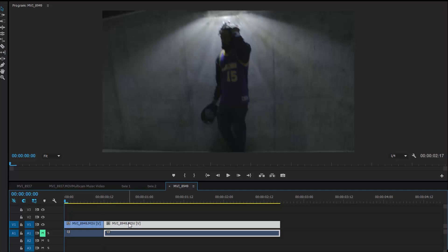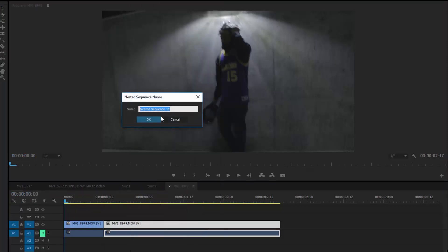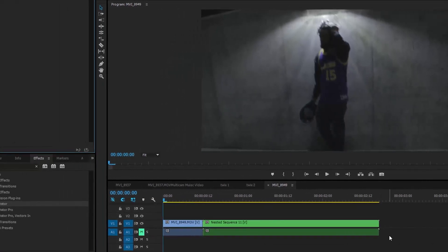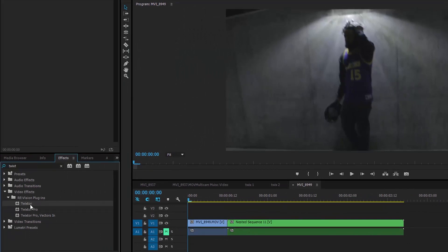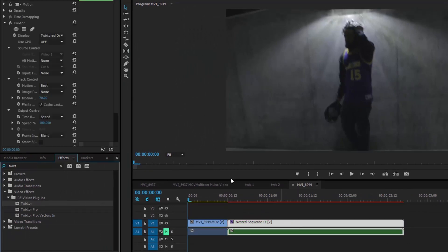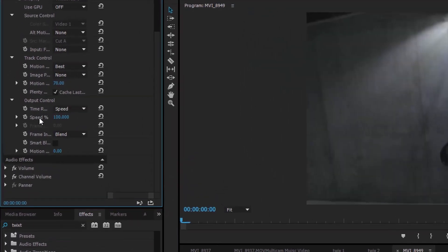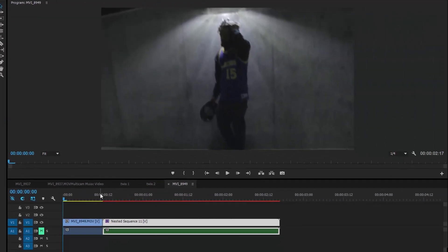The first thing I'm going to do is right click on this clip and select Nest. This is going to allow me to apply Twixtr to the top of this clip without affecting anything else. Next, let's go ahead and add Twixtr to this clip and slow it down to 10%. You can slow it down to whatever speed you want, but this is the speed that I found worked best for me.